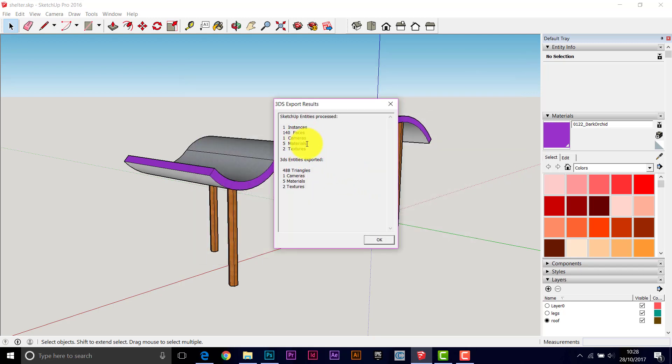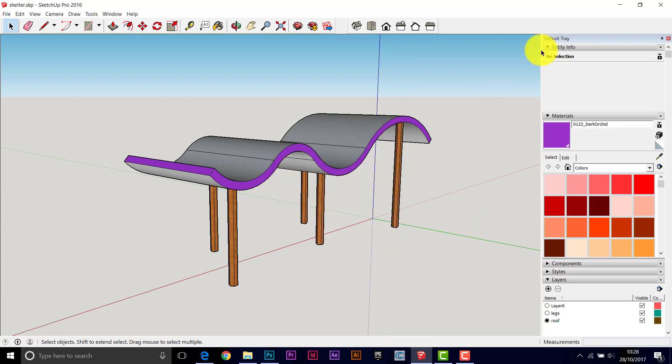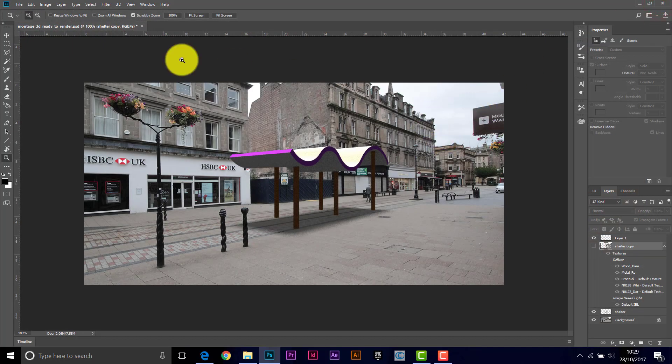So it creates the model, but it also sends away the textures, so there's a couple of textures there, and also some colors. So there's materials and textures. So we'll finish with SketchUp.